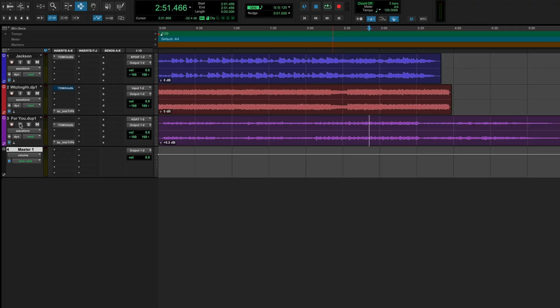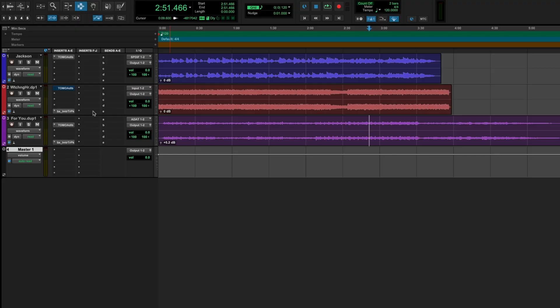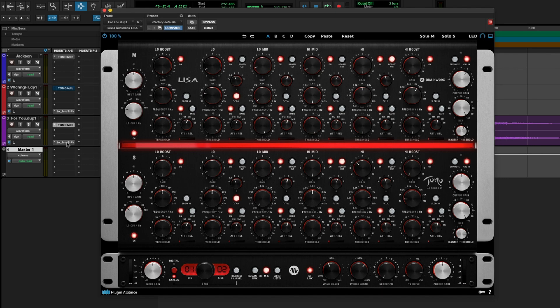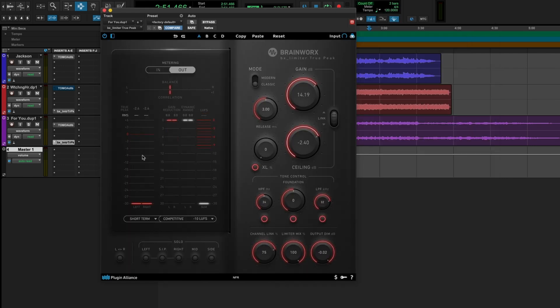All right, that is every last little knob on the Tomo Audio Labs Lisa. Let's now talk about some applications for dynamic EQ and hear those applications together. I've got a track here from a band called Cartoon Lizard called For You. This one, I believe, was mixed by one of their band members, Richie Hemphill, did a great job on it.